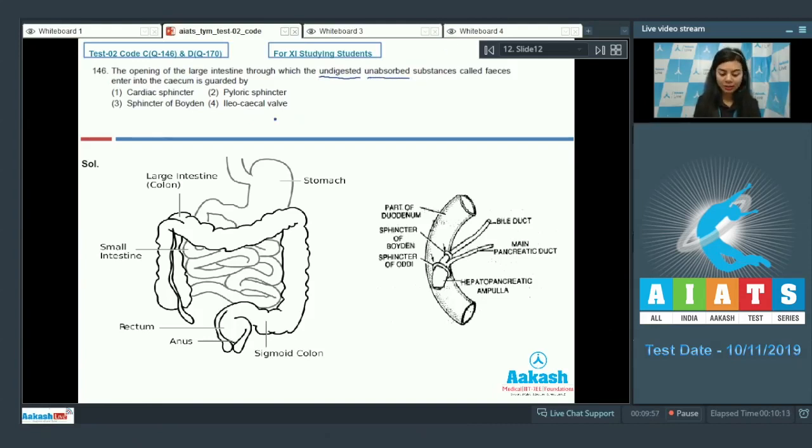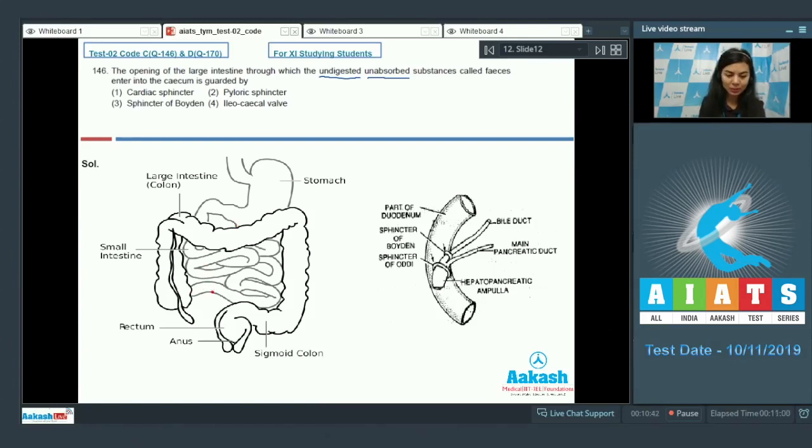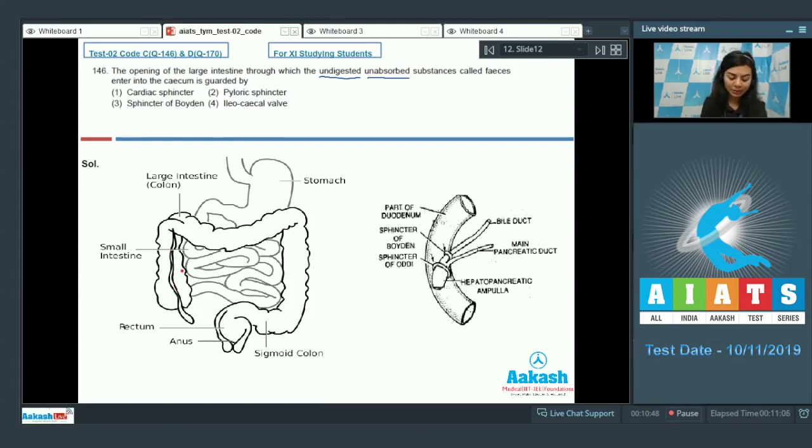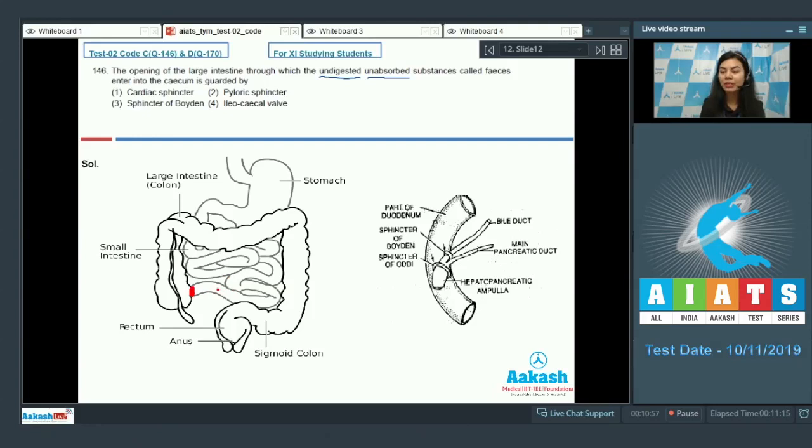The ileocecal valve is situated at the junction of the ileum, which is the last part of the small intestine, and the first part of the colon. The ileocecal valve is roughly located about here. It allows the undigested food material to pass from small intestine into the large intestine.